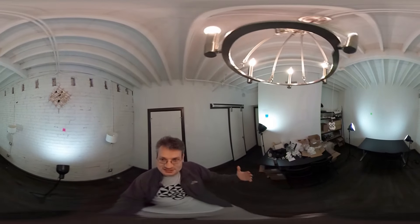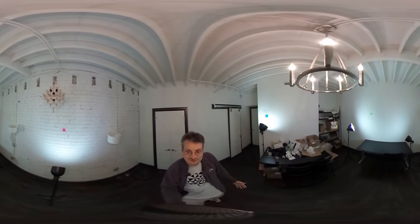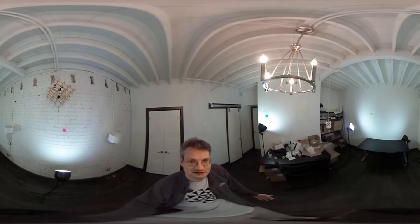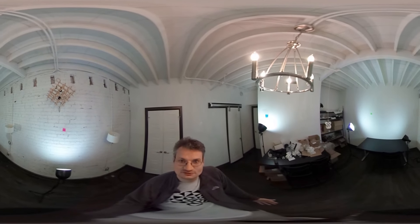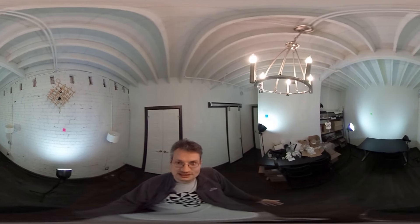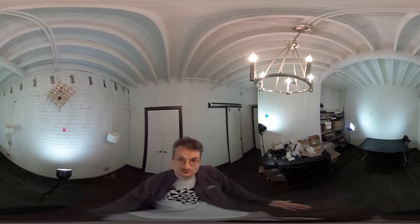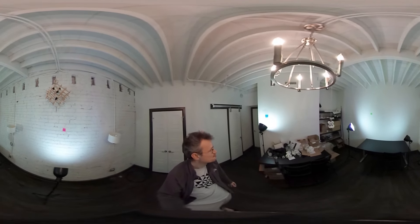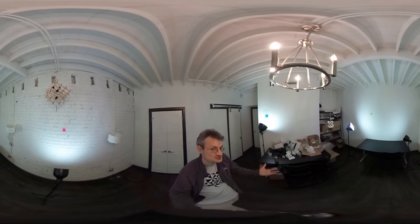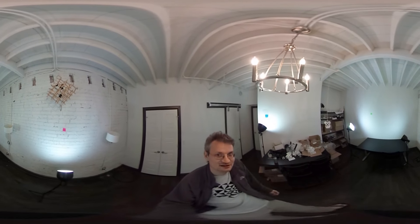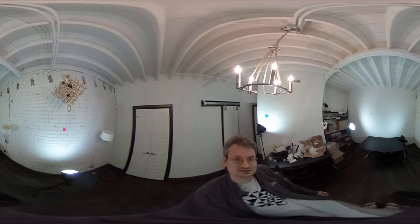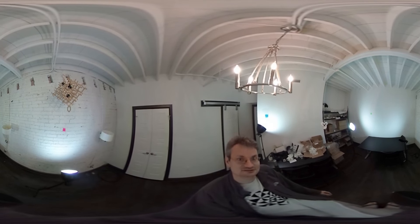On a large scale you have this strange perspective effect, and on a small scale — if you just move a little bit in place — it's a stabilization effect. Maybe it's useful. This is a spherical stabilization effect. Thanks for watching.